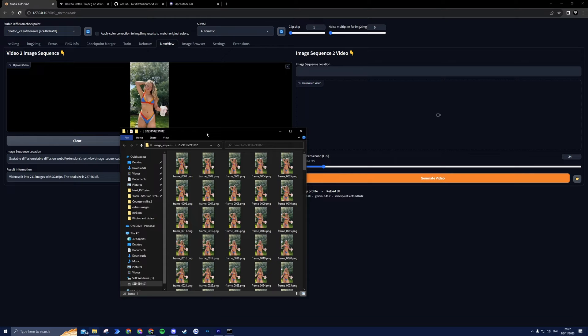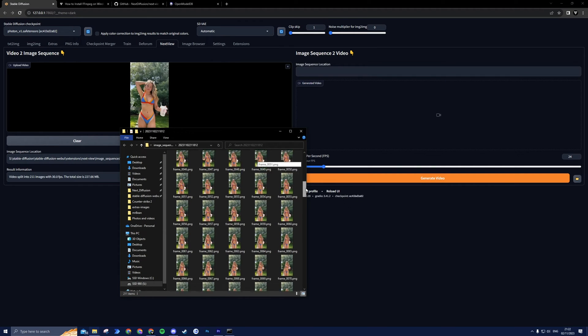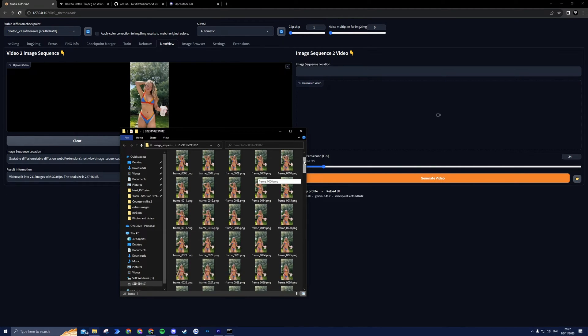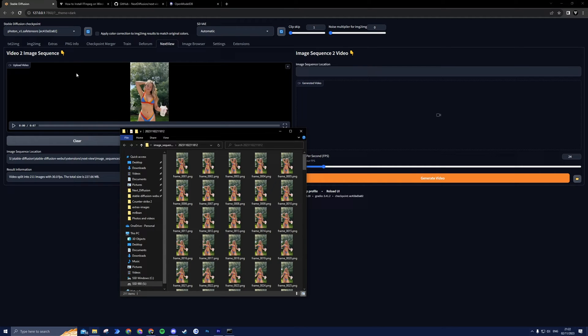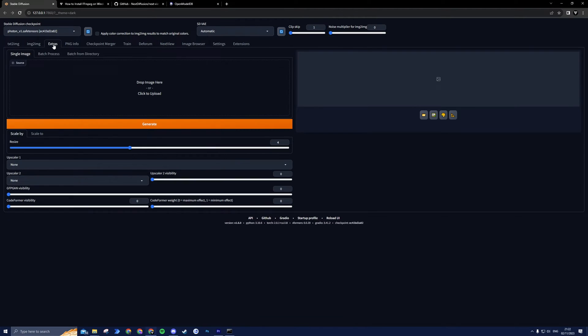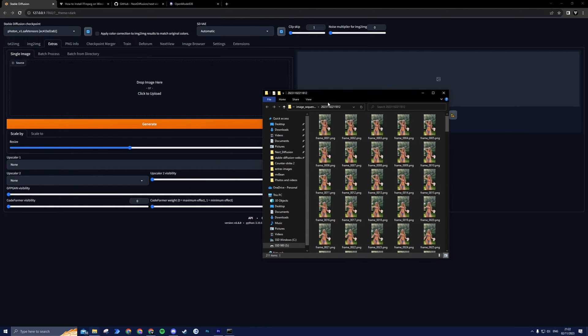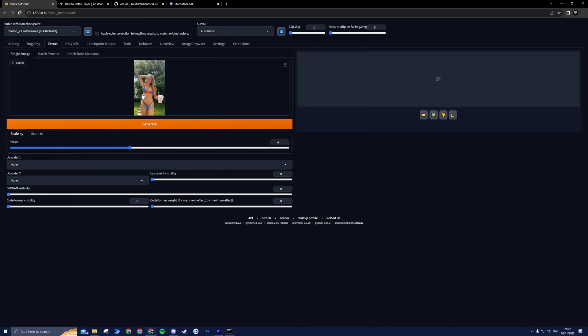Before we start upscaling the entire video, it's crucial that we do some testing first. If you don't, you might end up wasting a lot of time and have to restart. Head to the Extras tab inside your Automatic 1111 interface and on the Single Image tab, upload any frame from the folder we just opened with the NextView extension.